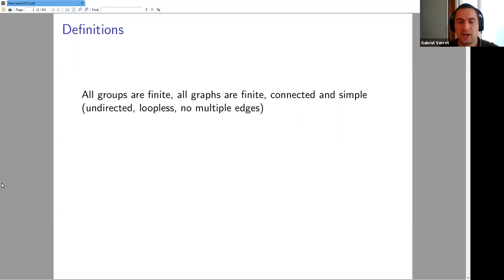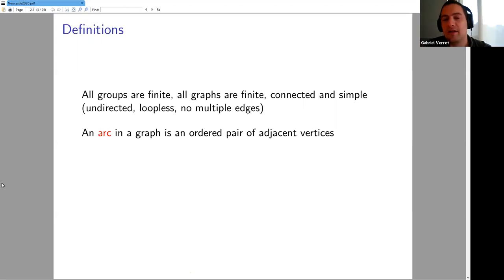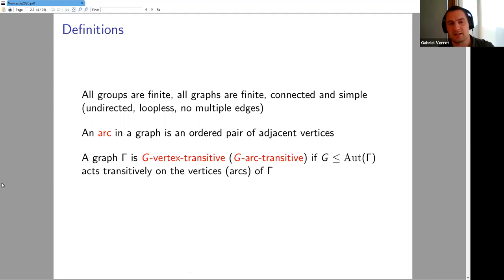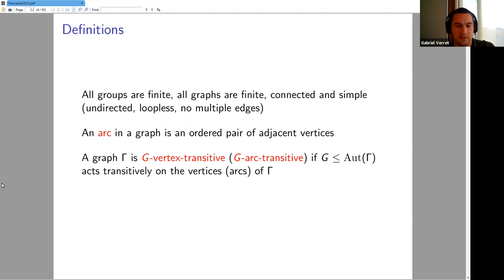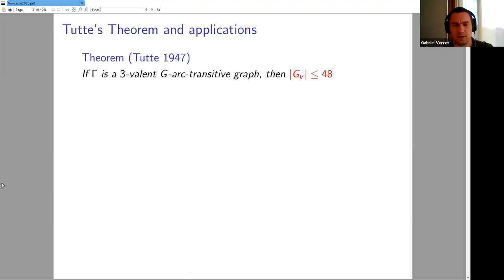Everything will be finite, though I'll try to mention a few places where the infinite case is relevant. If I don't specify, everything is finite. The graphs will be connected and simple, at least for the first half — no directions, no loops, no multiple edges. Here are the basic definitions. An arc in a graph is an ordered pair of adjacent vertices, almost like an edge but the order matters.